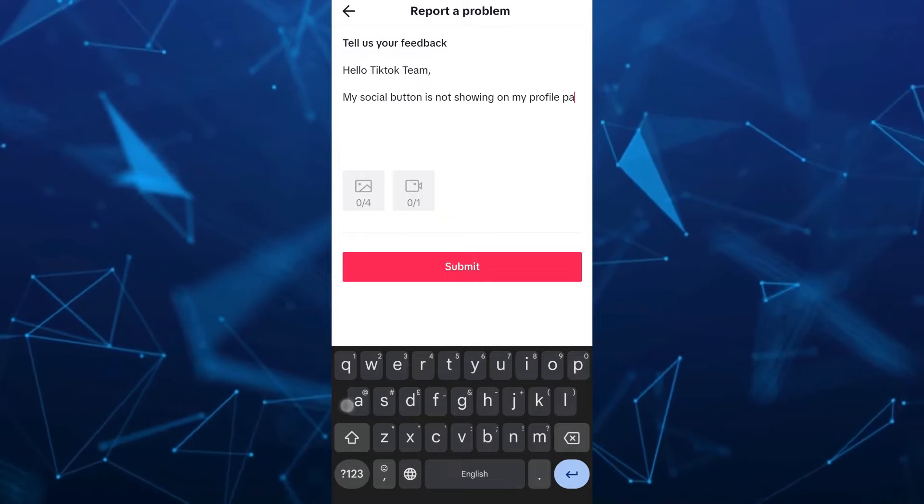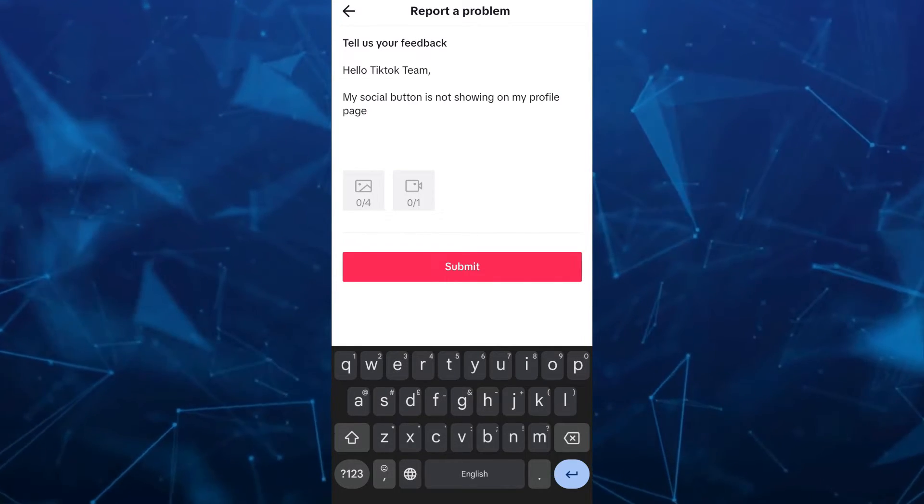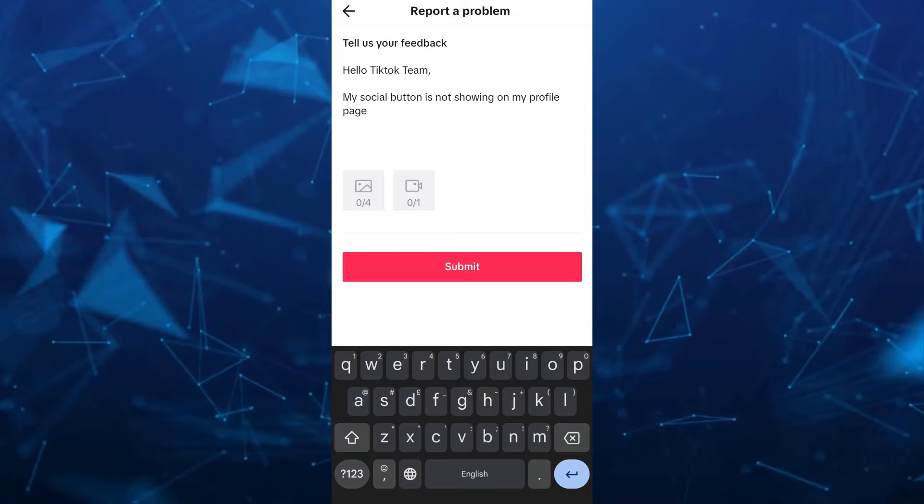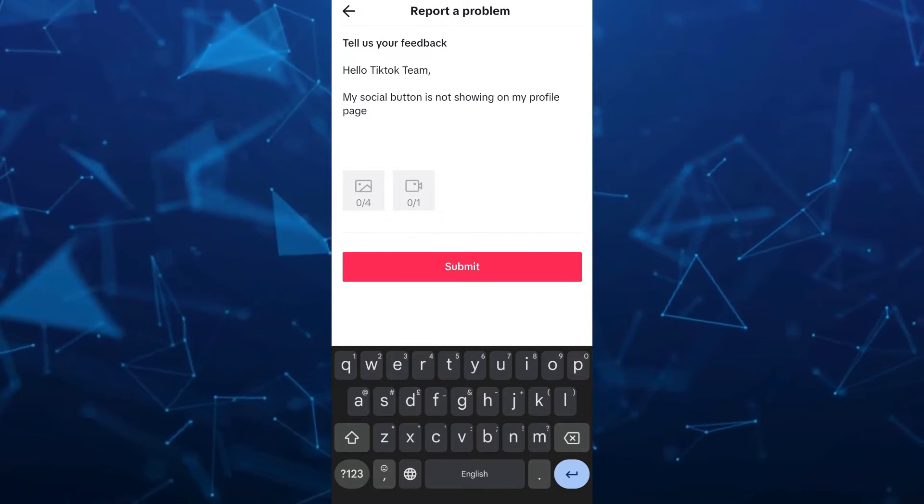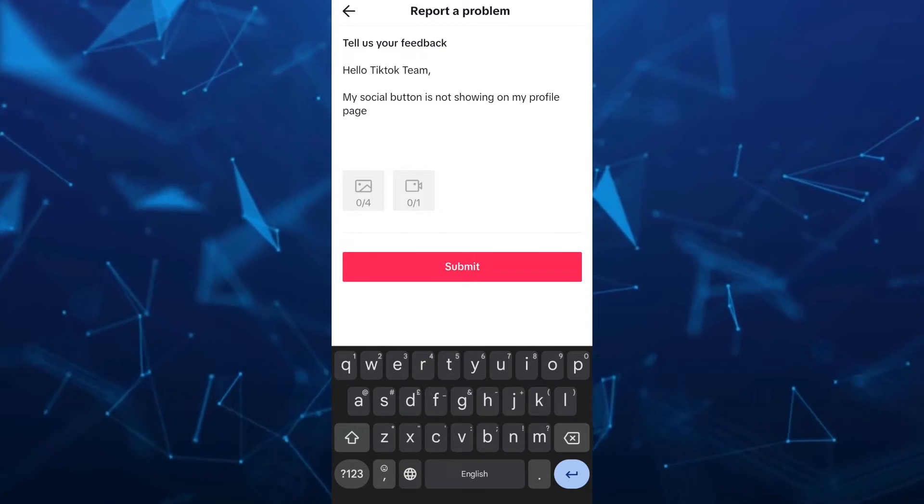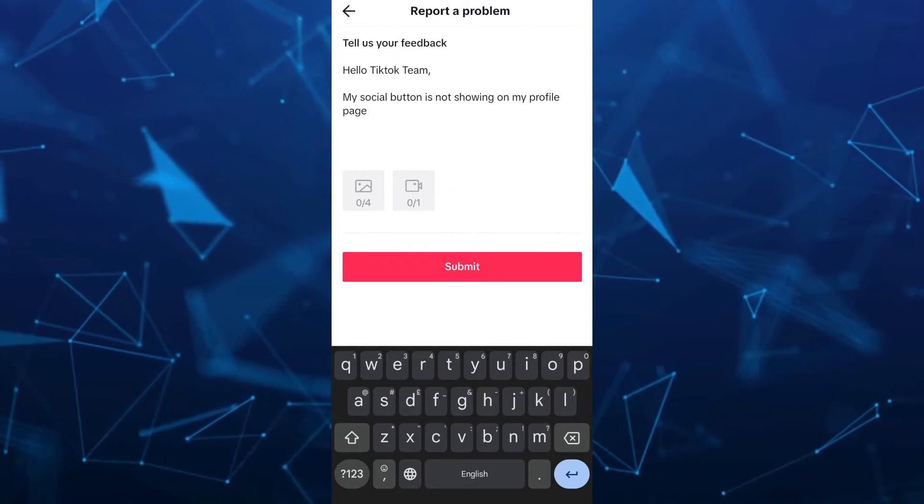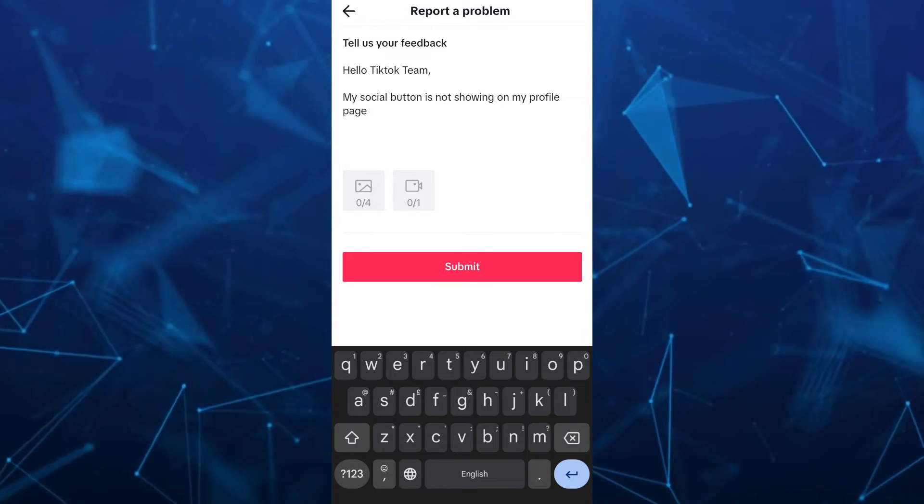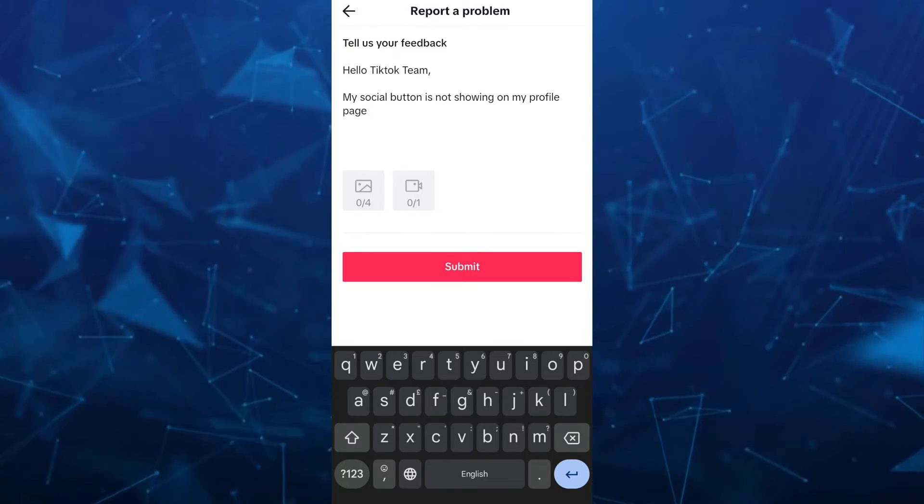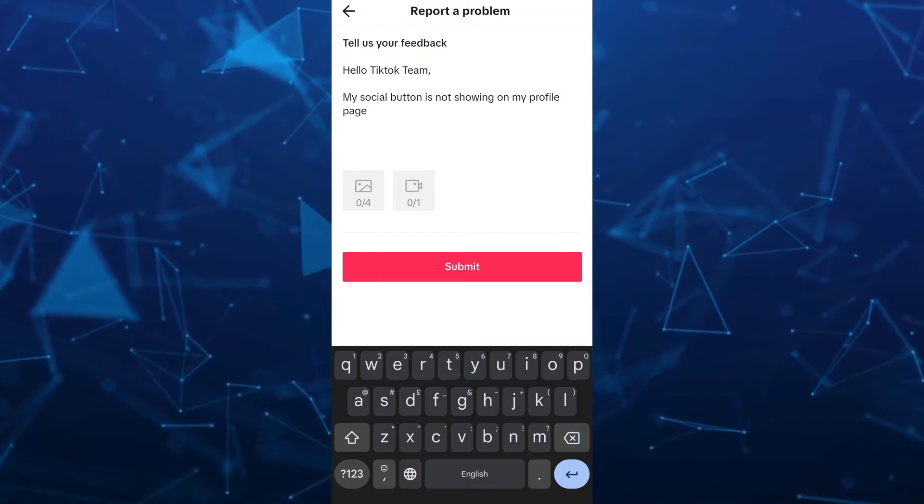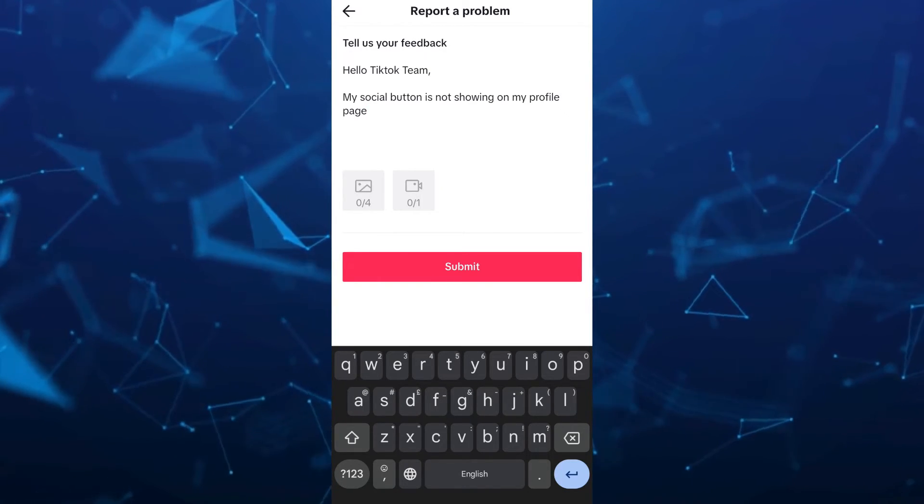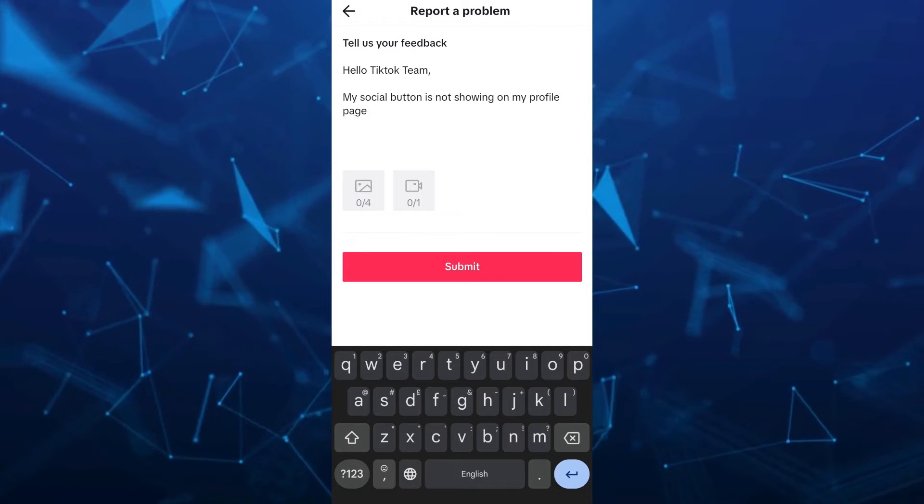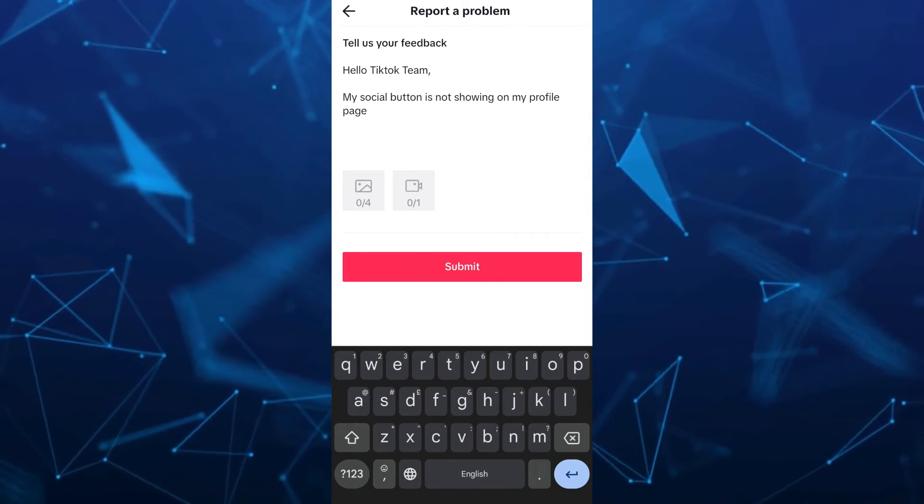You can also add some screenshots or images here. You can upload and add more details and information about your social button, that you actually linked your account from Instagram but it's still not showing up on your profile. Once done, tap on Submit button and wait for 24 hours for the TikTok team to reply to your feedback.